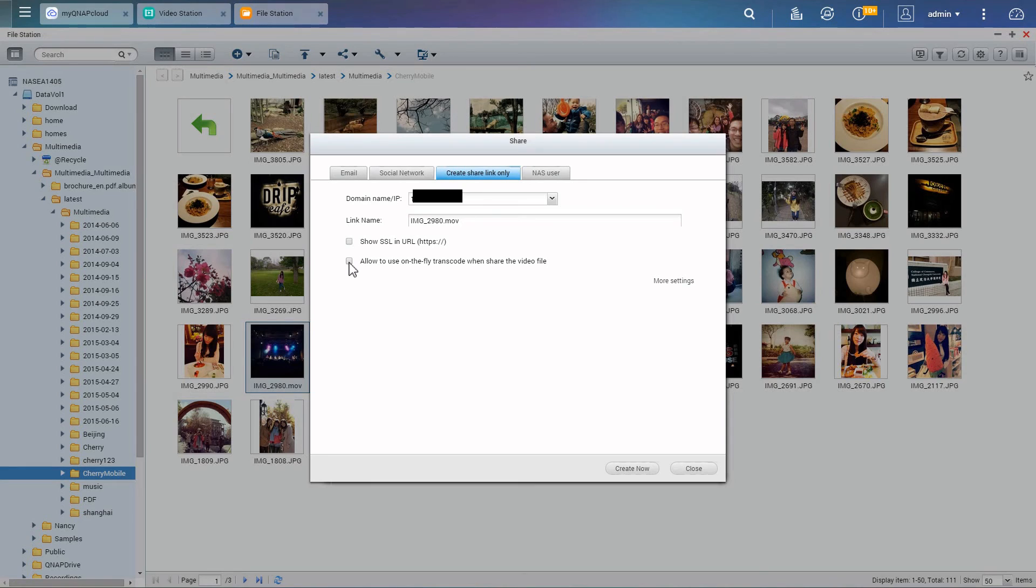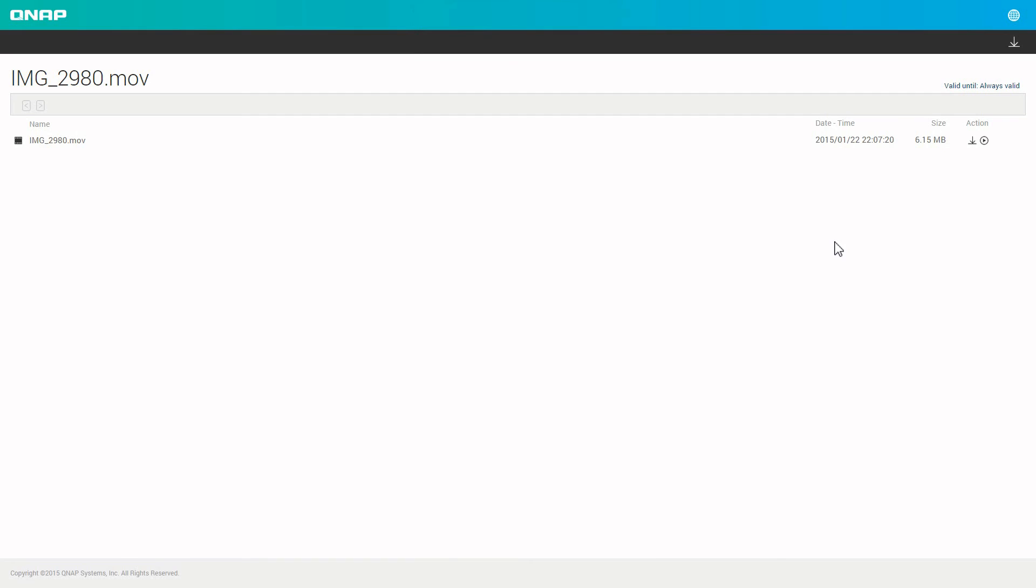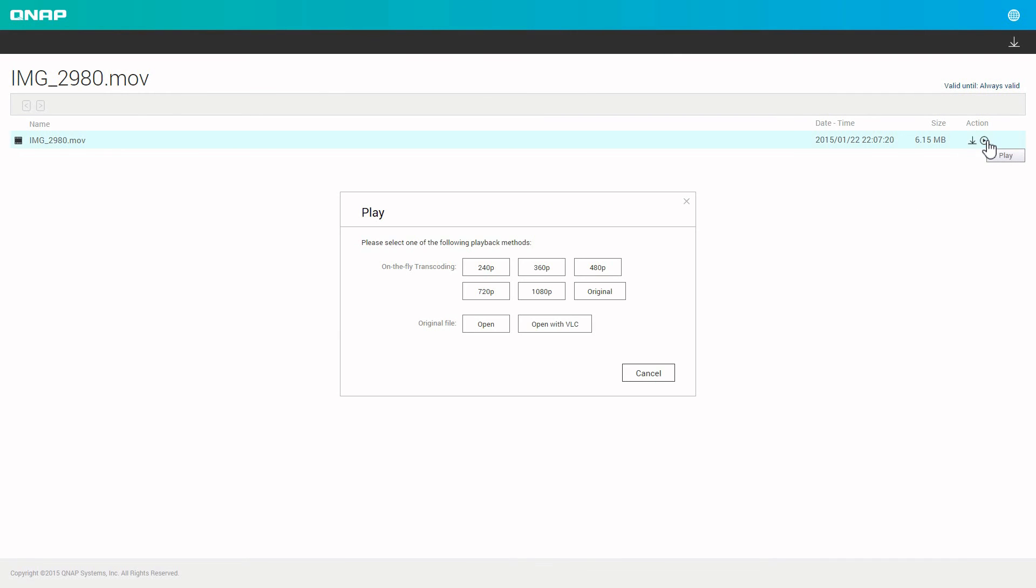If you are uploading videos, you can choose to enable on-the-fly transcoding. This allows videos to be converted to universal formats for use on any device or player. They can also choose different resolutions depending on the device's display resolution and available network bandwidth.